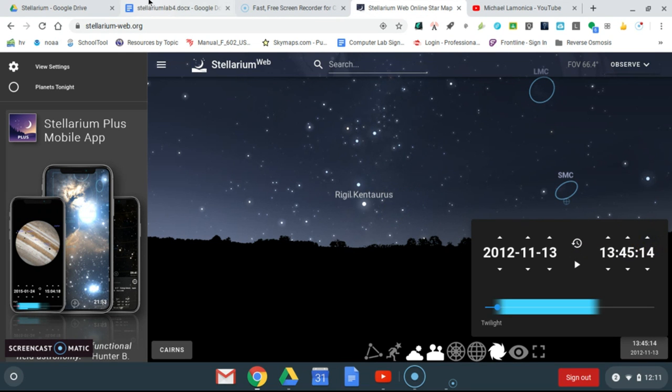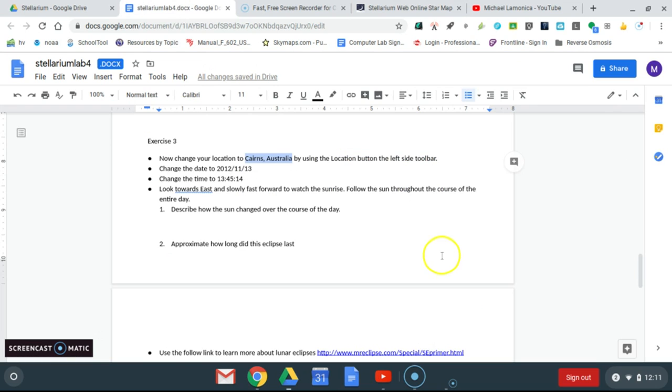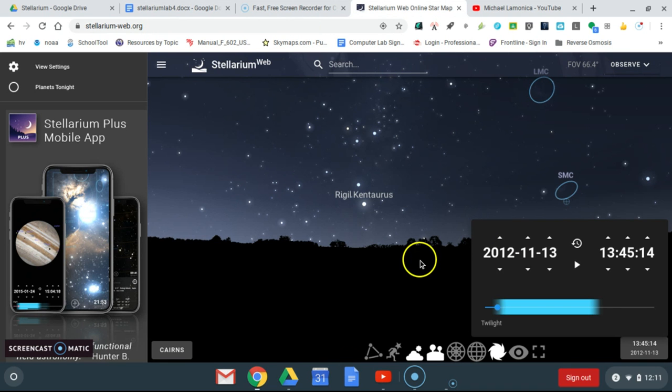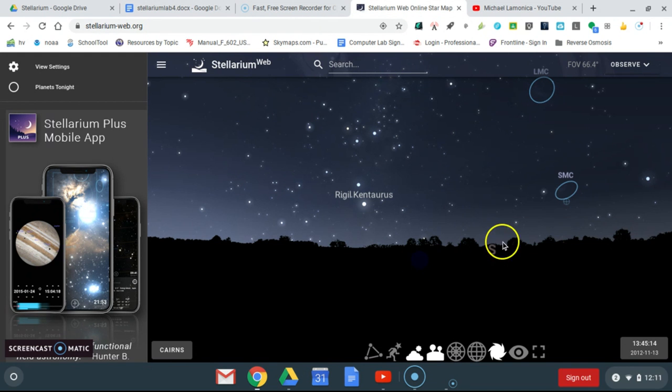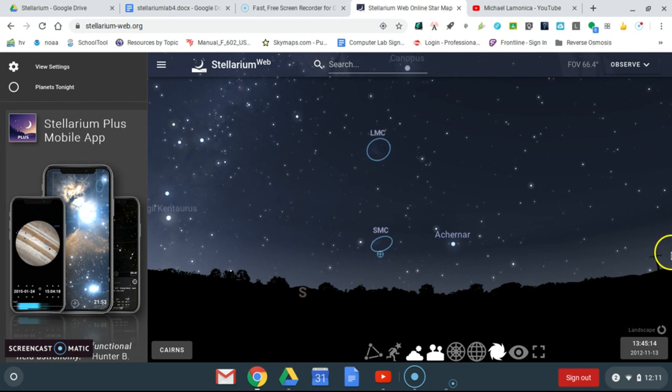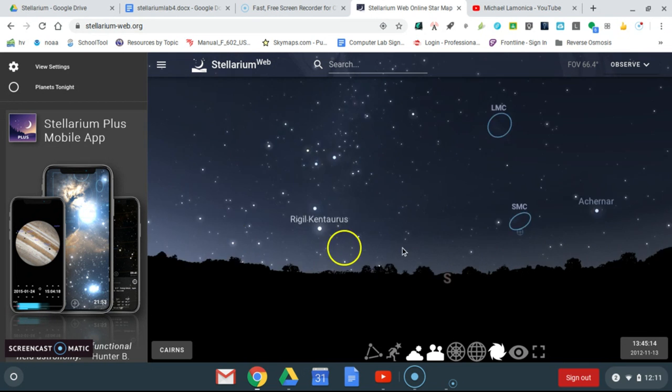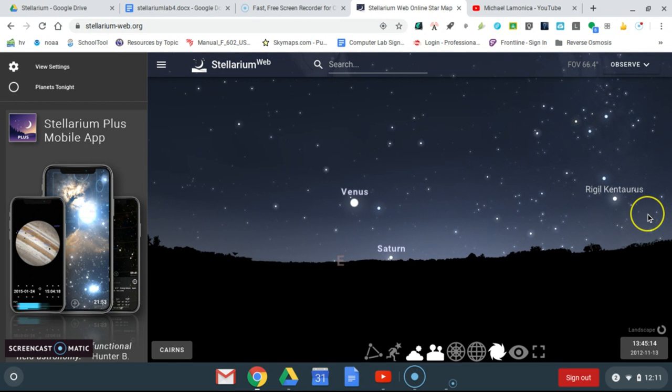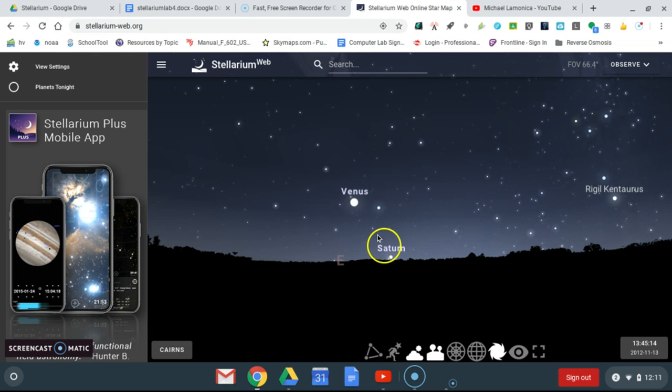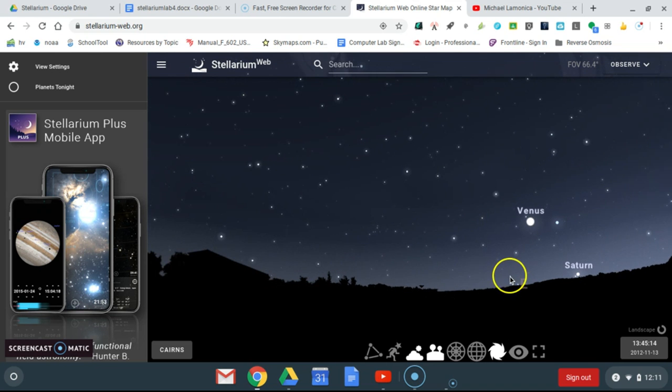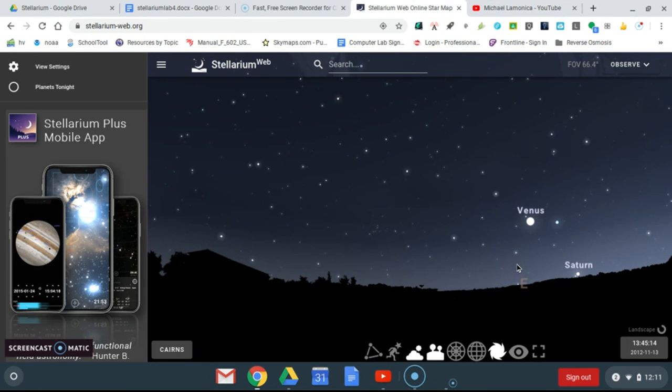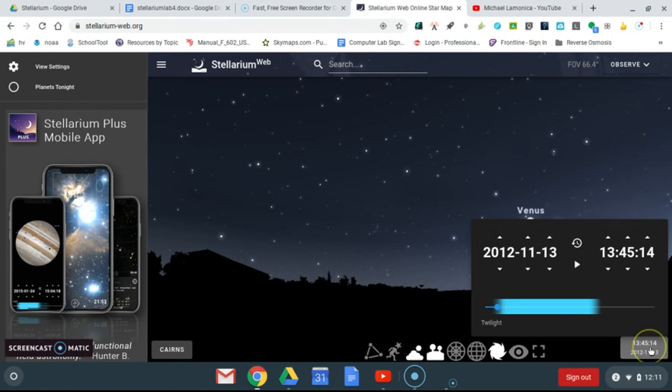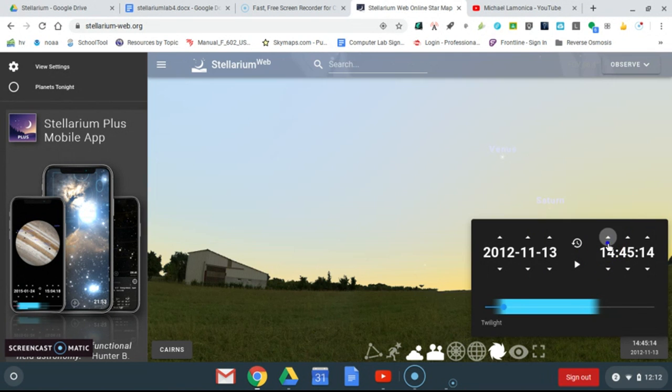Now it says look towards the east and slowly fast forward to watch the sunrise. So now we're going to look to the east. West—wrong way. East. There's Saturn rising. Again, planets and the moon rise in the east, move across the sky, and set in the west. Now I'm going to advance time.